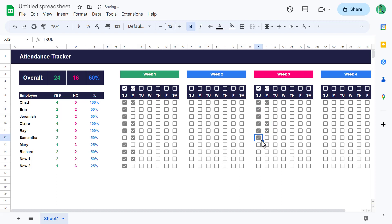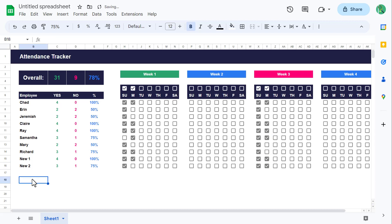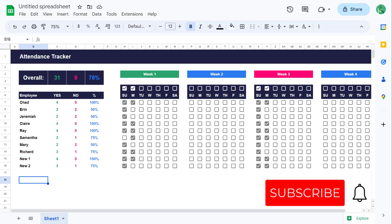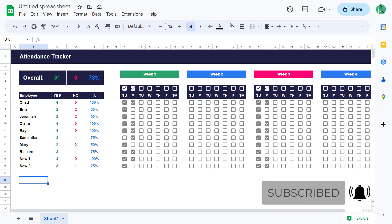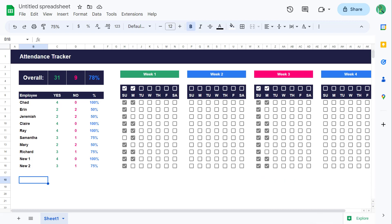And that is how to expand and work with your new attendance tracker in Google Sheets. If you enjoyed this video, please give it a like. And if you want to see more content like this, then definitely be sure to subscribe. Thanks for sticking around and watching, and until next time, I will see you in the next Spreadsheet Life video.